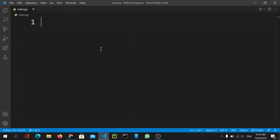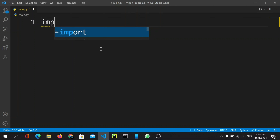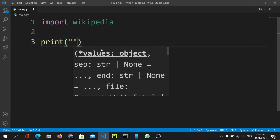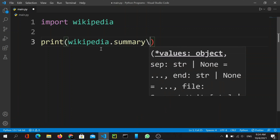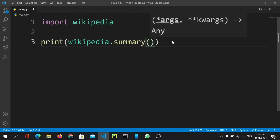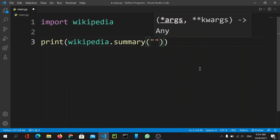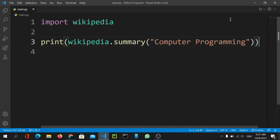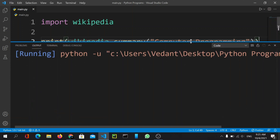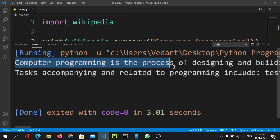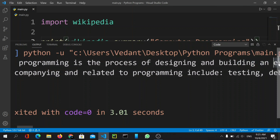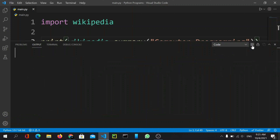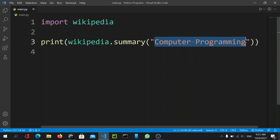Now let's use the wikipedia package in our program. We can simply do 'import wikipedia' and then call 'wikipedia.summary("computer programming")'. Running the code, you can see the result: 'Computer programming is the process of designing and building...' — we get the summary from our Wikipedia search.